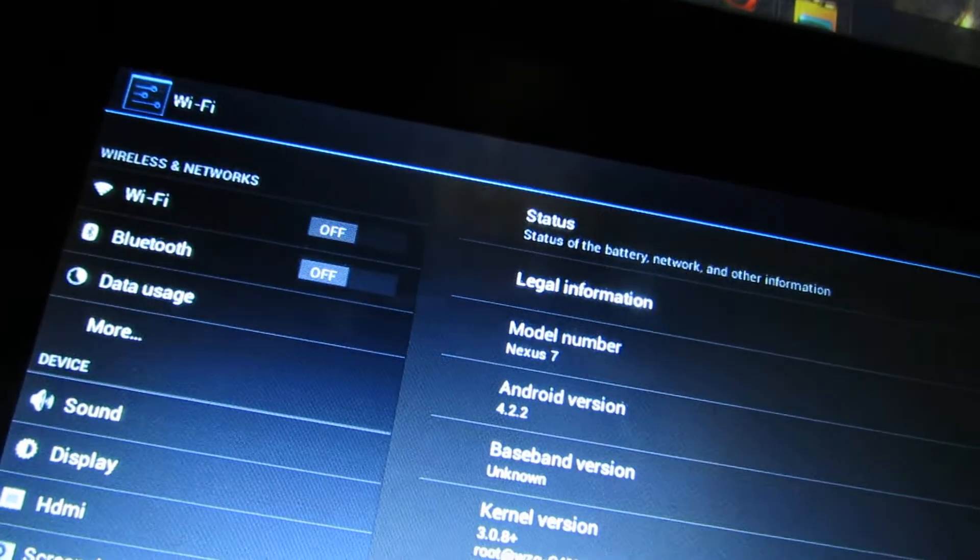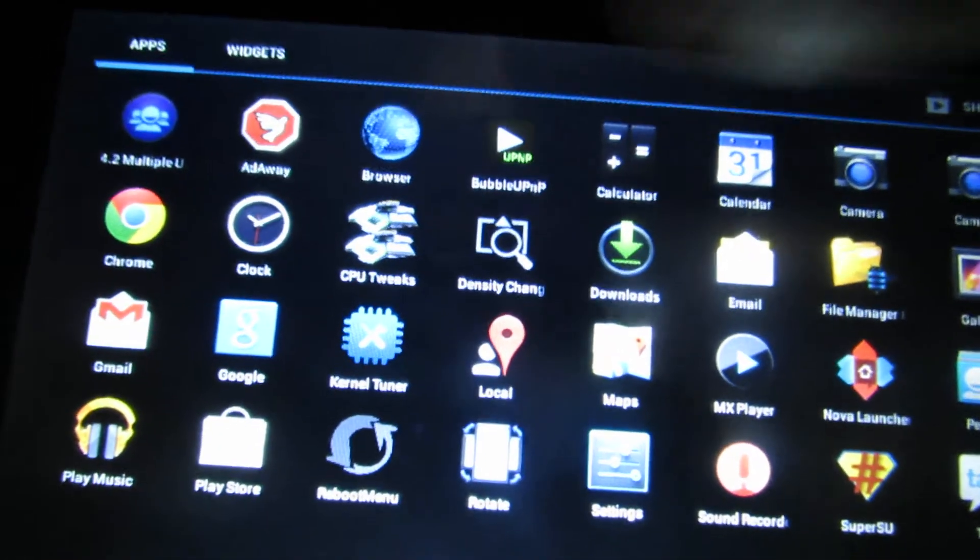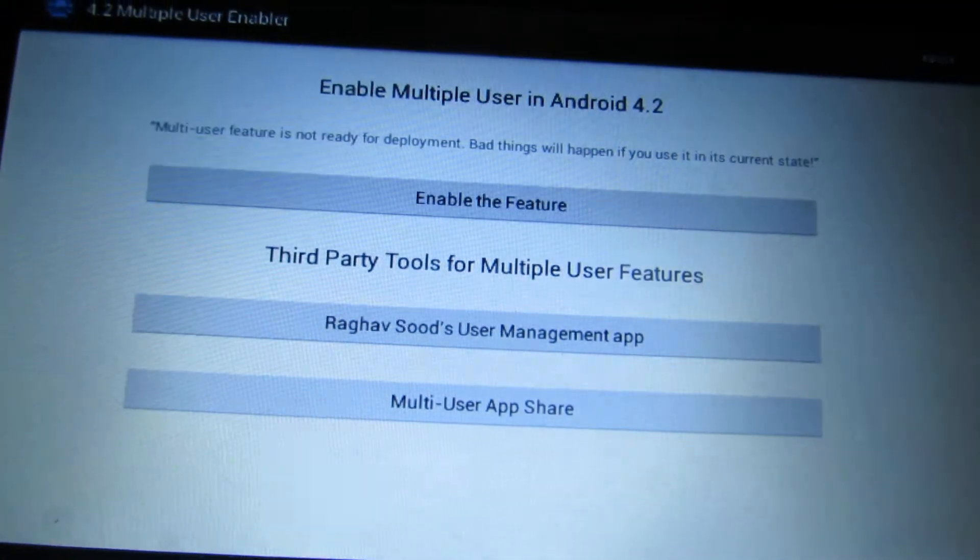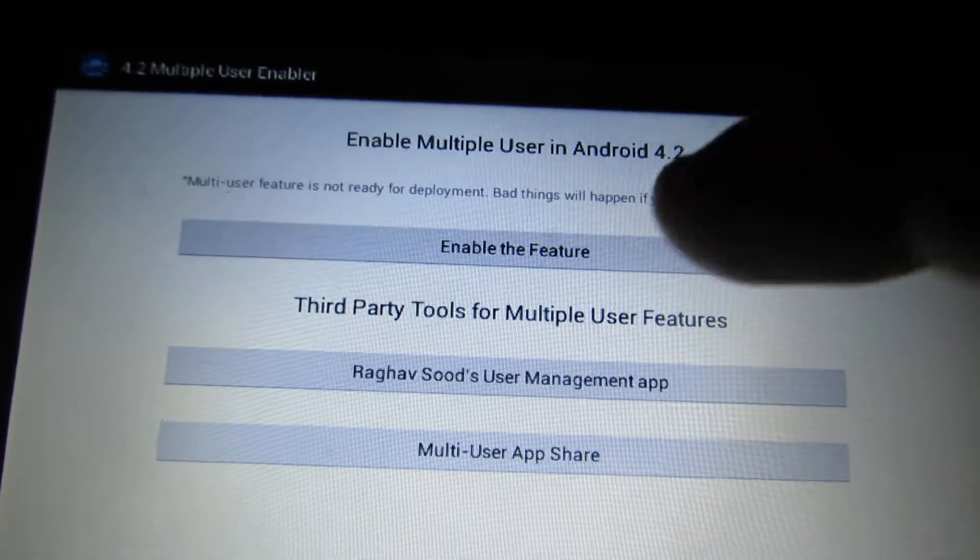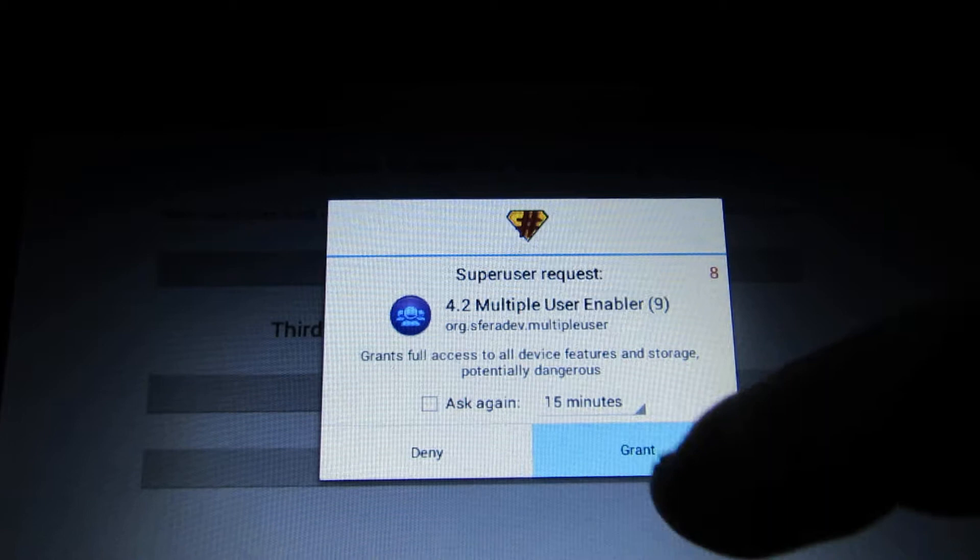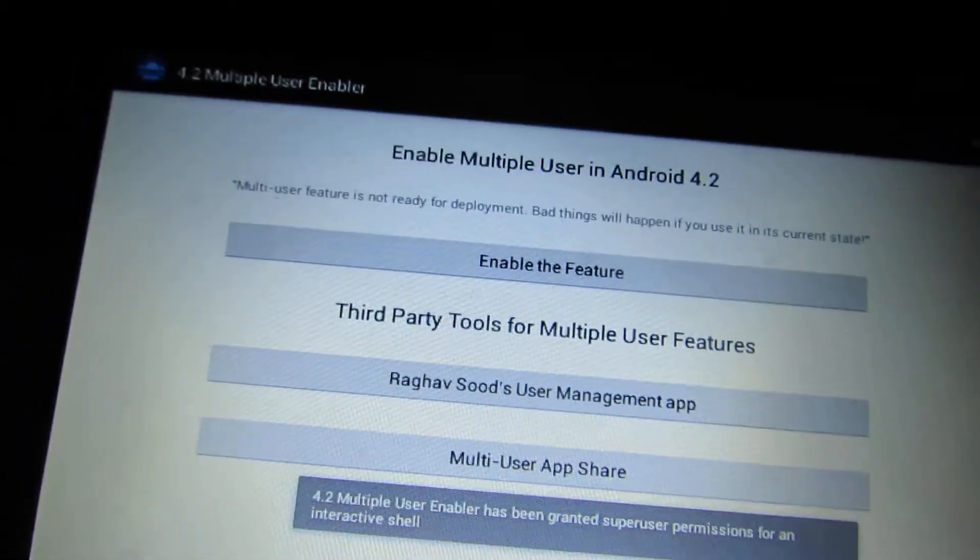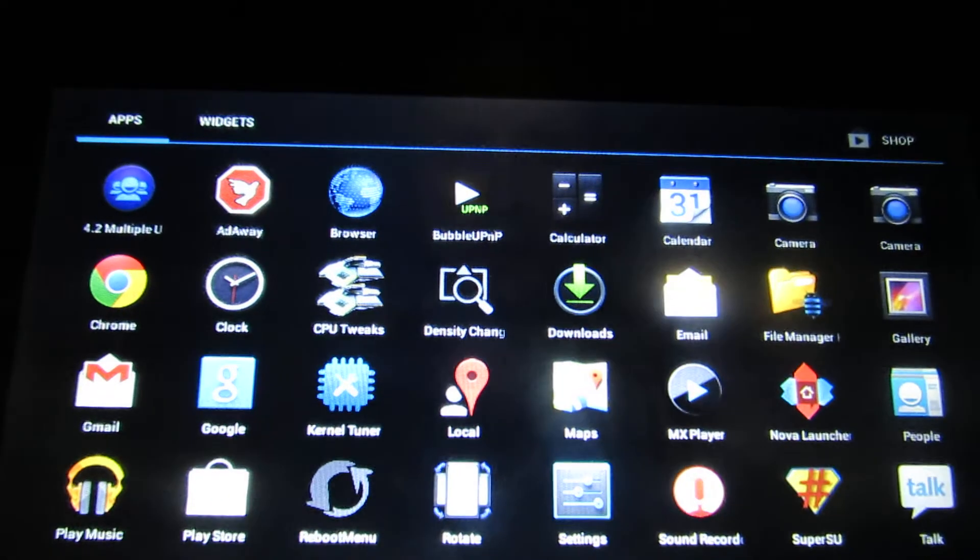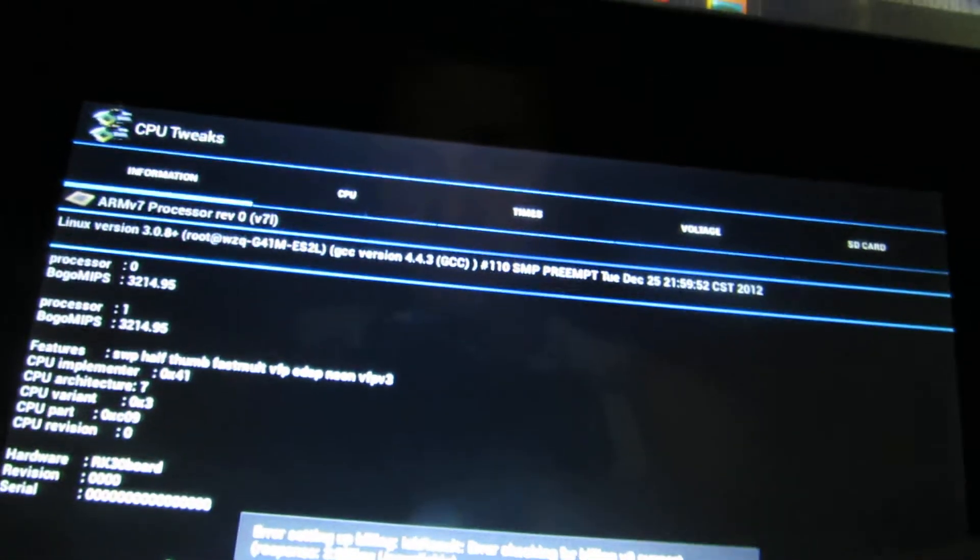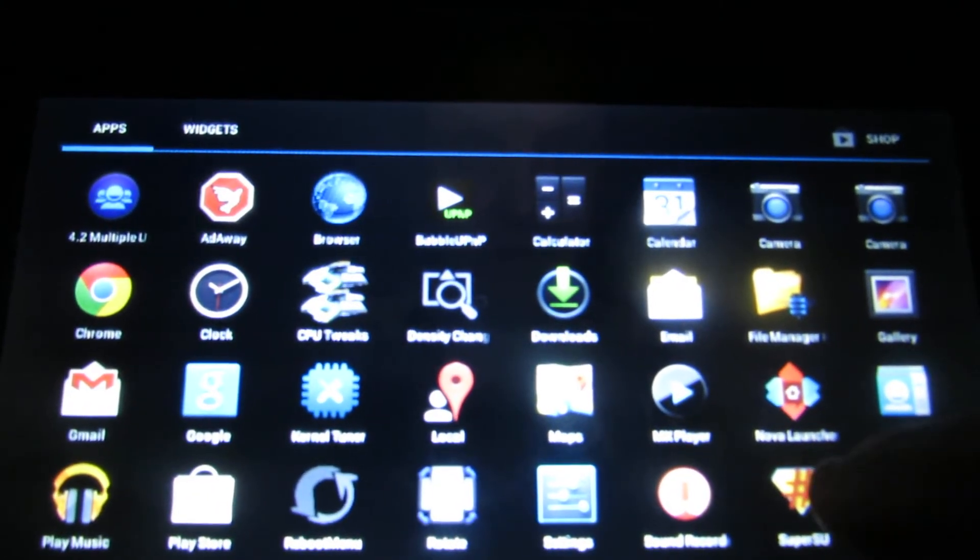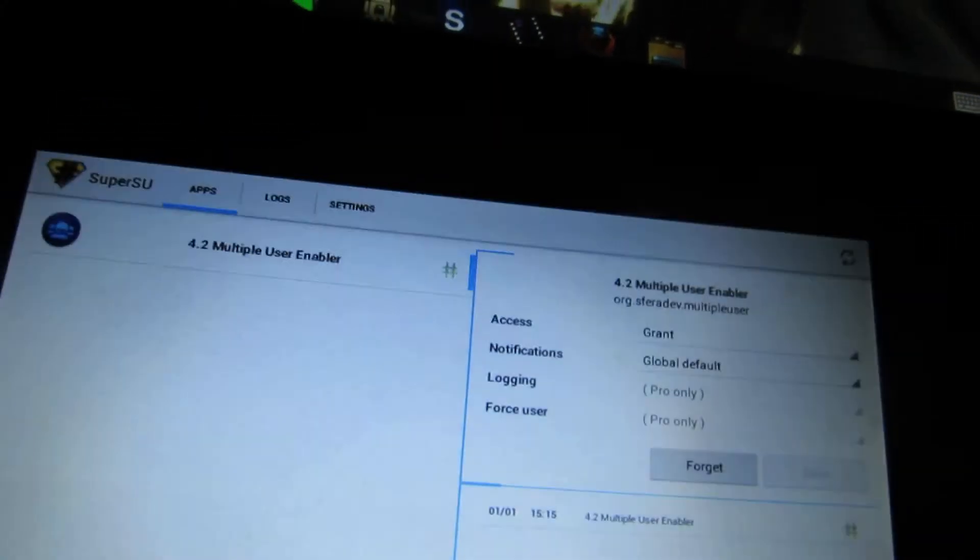Let's take a look at the pre-installed applications. We have the 4.2 multi-user feature enabled. We have CPU2X, user root, and more.